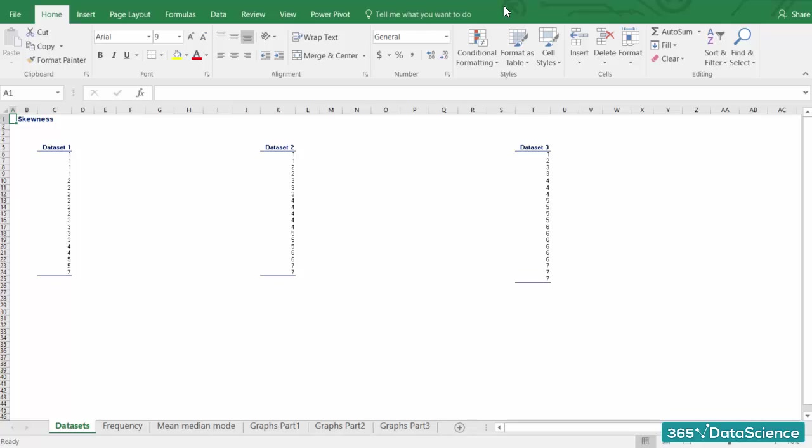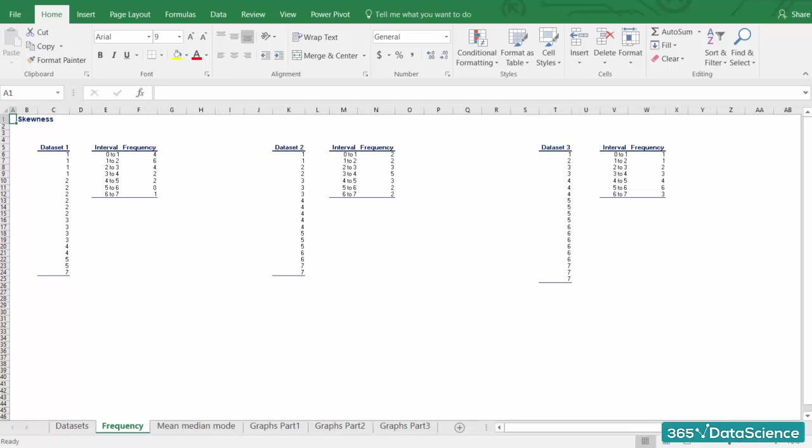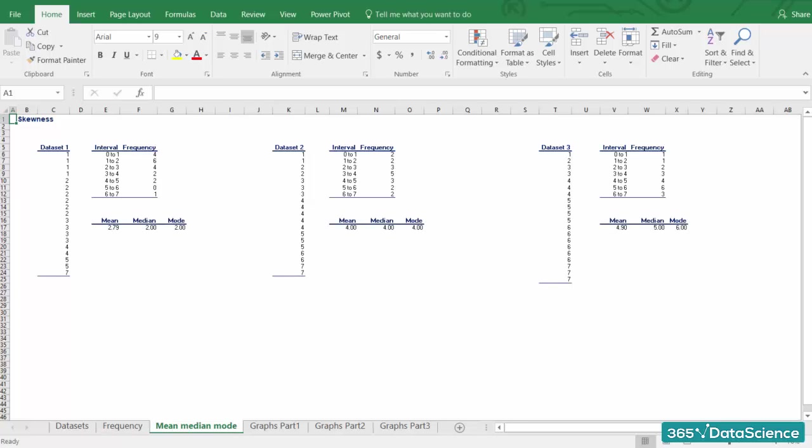Remember frequency distribution tables from previous lectures? Here, we have three datasets and their respective frequency distributions. We have also calculated the means, medians and modes.